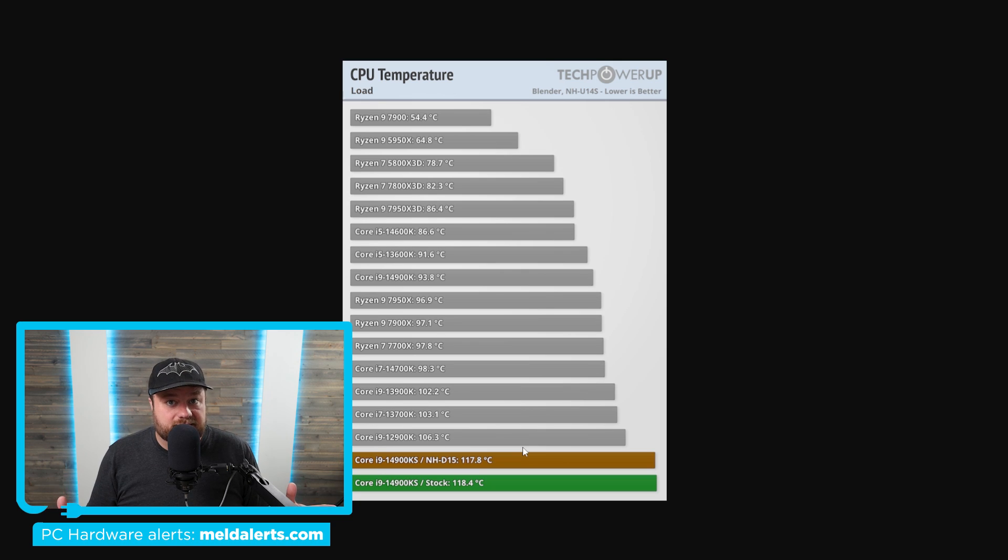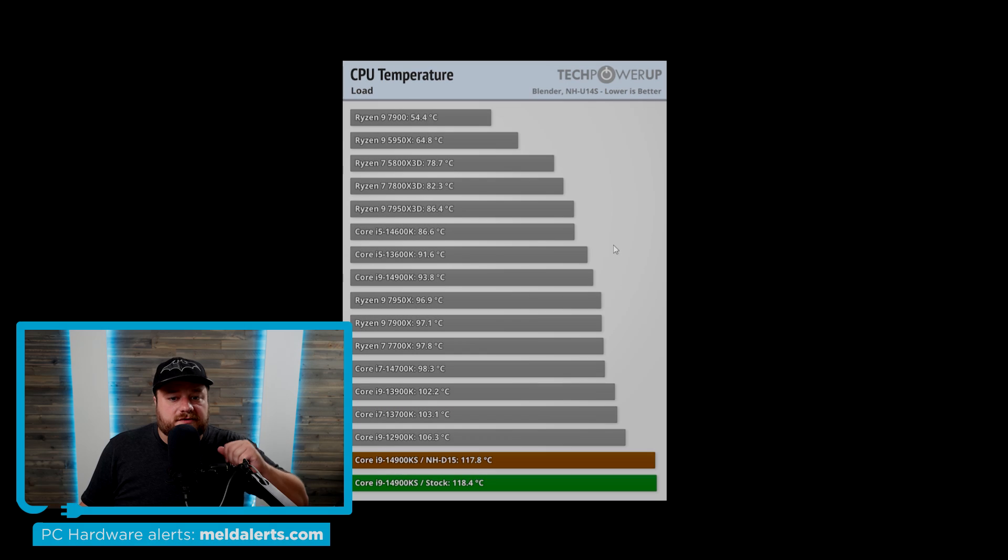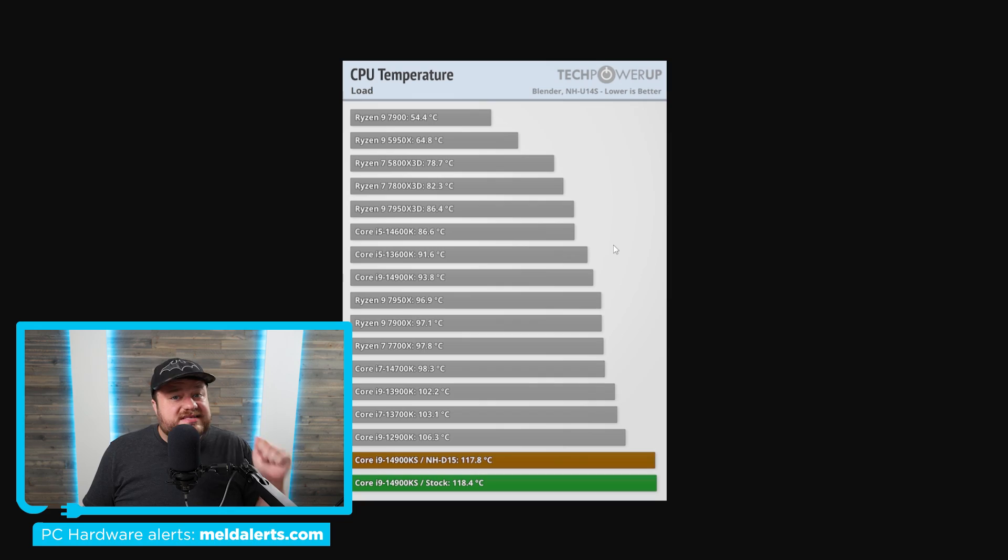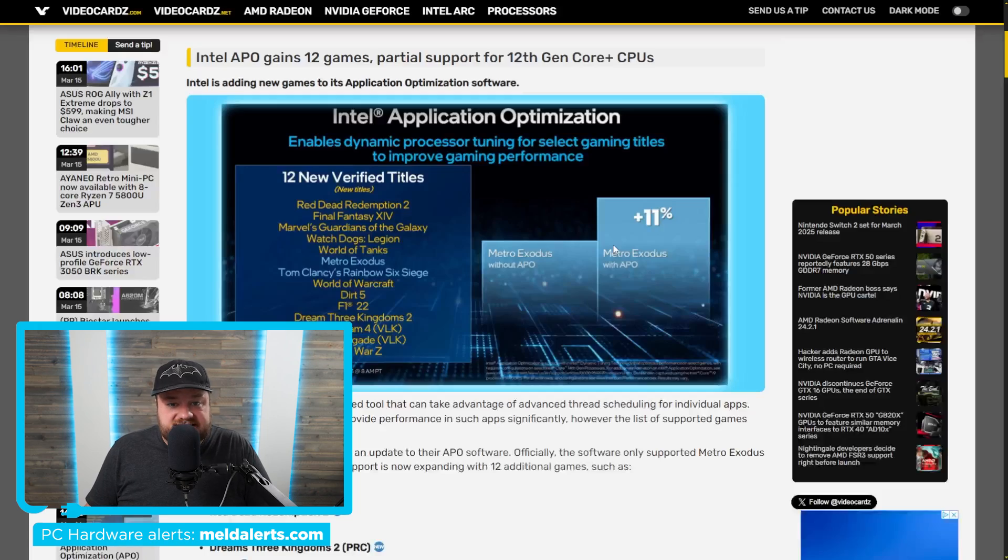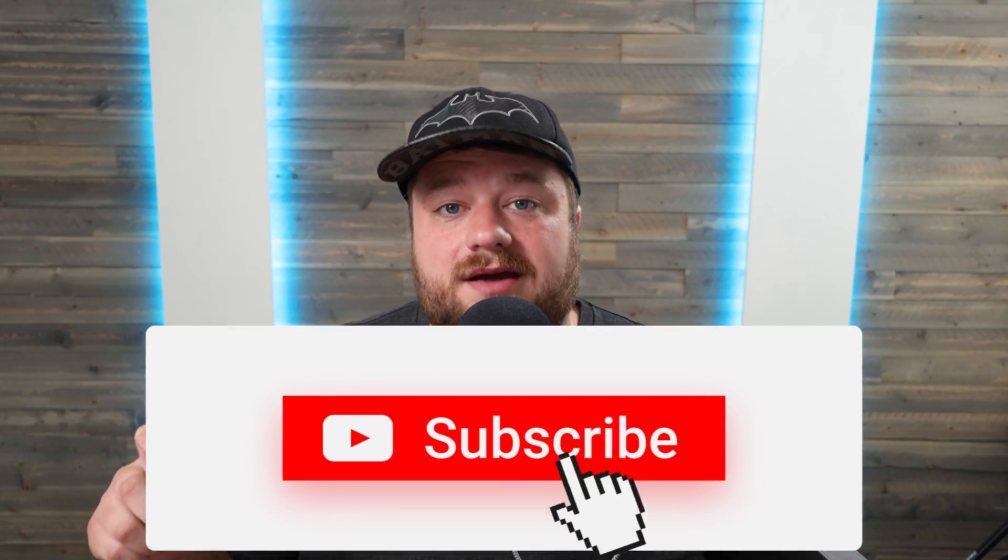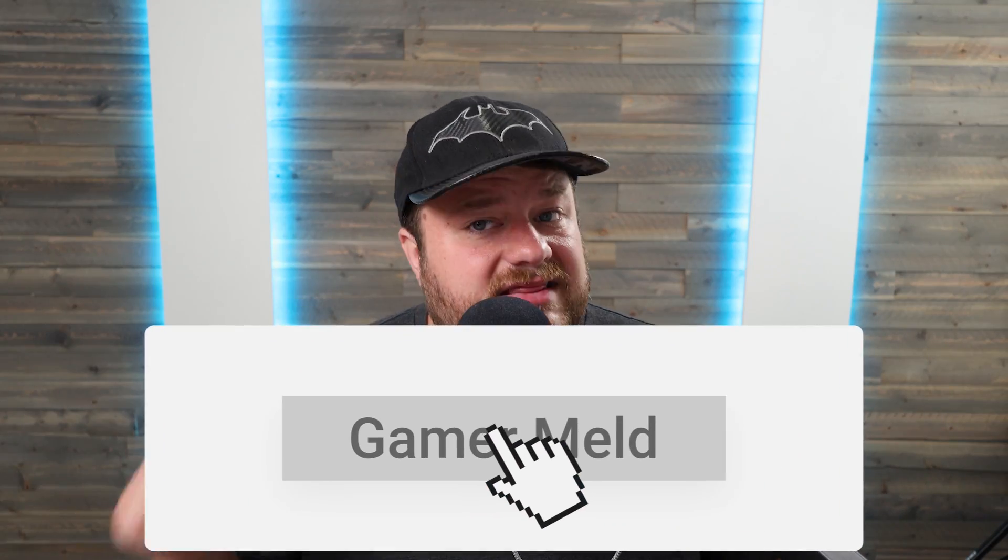With all of that said, there is some good news coming out of Intel. But before I get to that, if you like being first to get all the new PC hardware news, make sure you subscribe to GamerMeld and hit that bell icon.